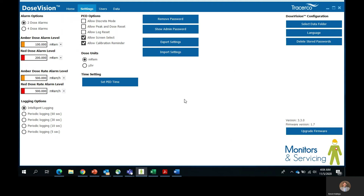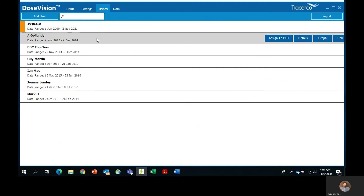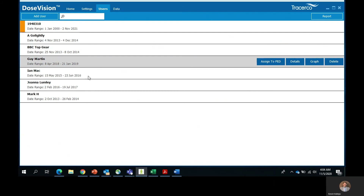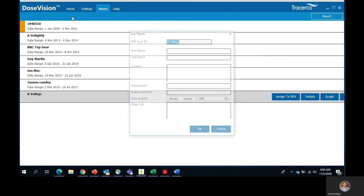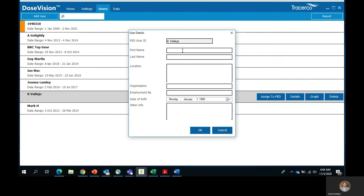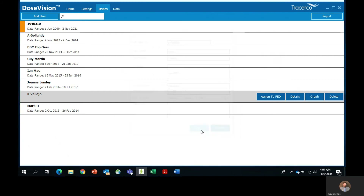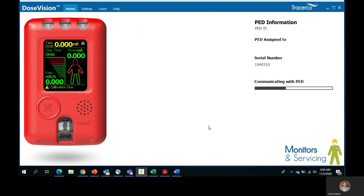Now let's move on to the users tab. On this page you'll be able to see who's assigned to the PED as well as other users. You can add users and you can delete them as well. Click on add user, put in the user name, and click OK. The details form is going to populate for you. Put in the first name, the last name, the location of the user, the name of the organization, and the employee number if there's one, and the date of birth. Click OK, and if you want to assign it to this PED, click on assign to PED, and it will redirect you to the home page and update all the information. As you can see, the PED has been assigned to KVallejo.